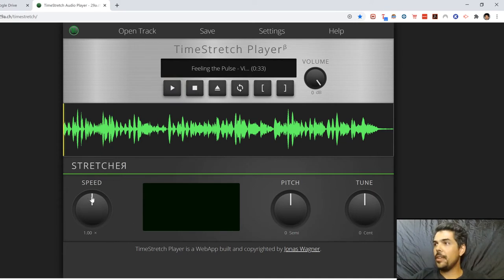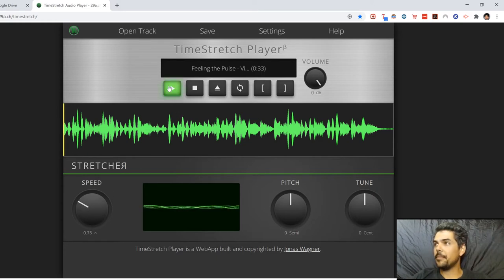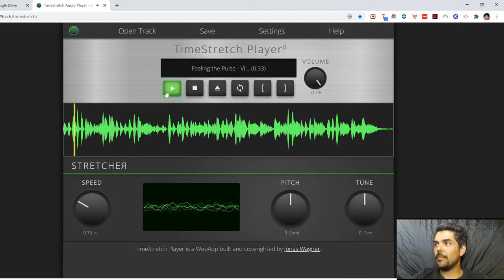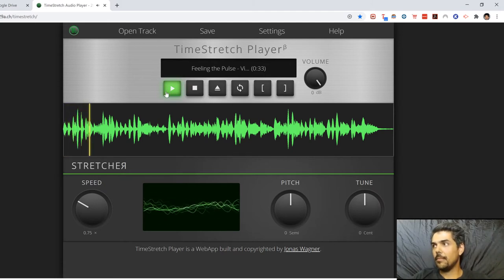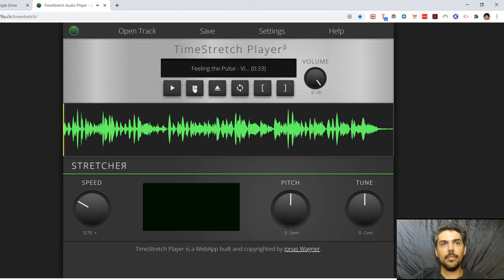So let me go to this knob right here and let me pull it down to 0.75. Let's see how it sounds. Isn't that cool?